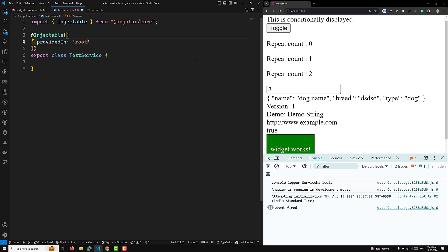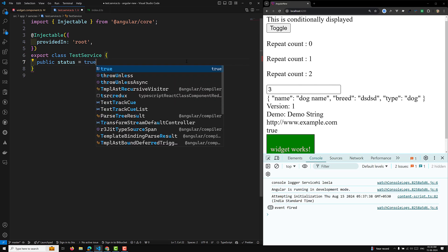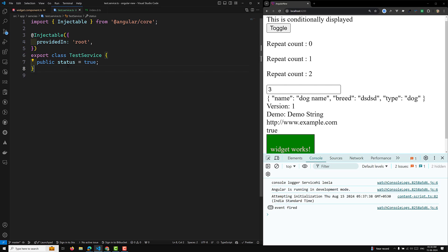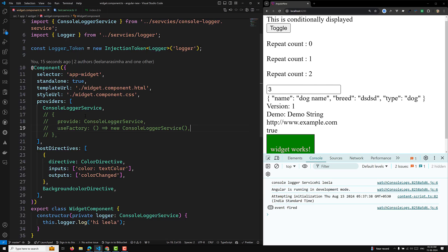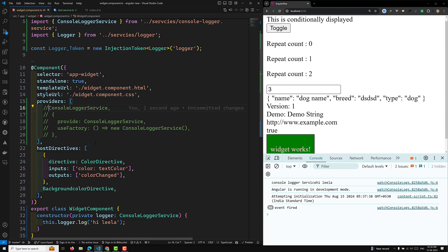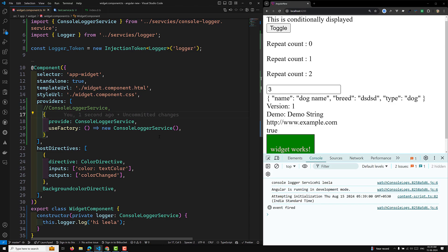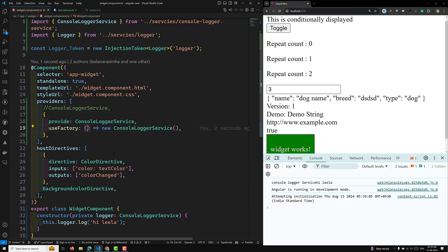Inside TestService I'll have a public variable status set to true. Now based on that status — if status is true, I need to load ConsoleLoggerService; if status is false, I need to load FileLoggerService. Whenever you depend on any service, you need to provide it as an argument.